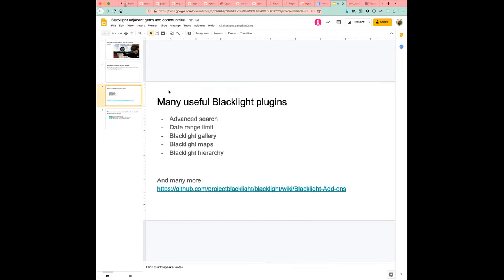Blacklight gallery provides search results in like a gallery view. Blacklight maps, map view for Blacklight content, and Blacklight hierarchy, hierarchical facets, Blacklight.